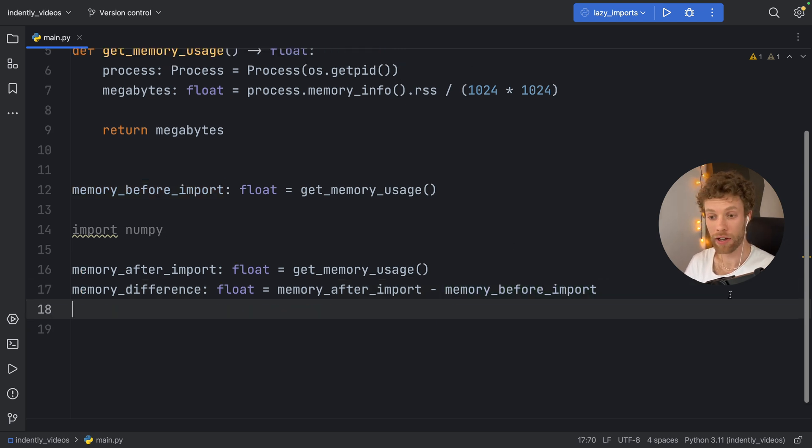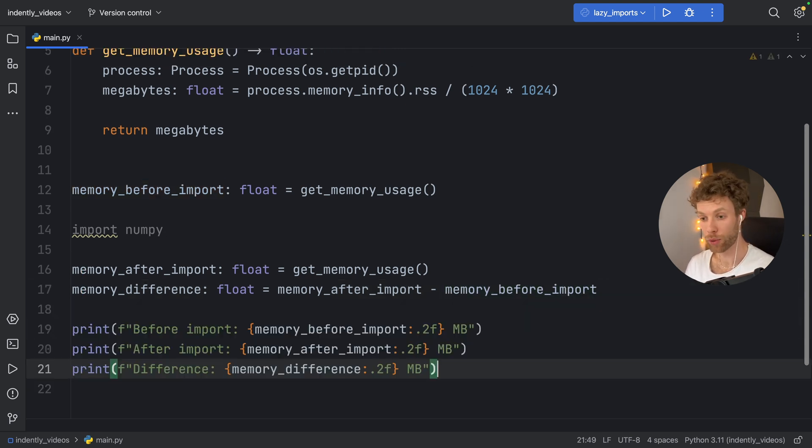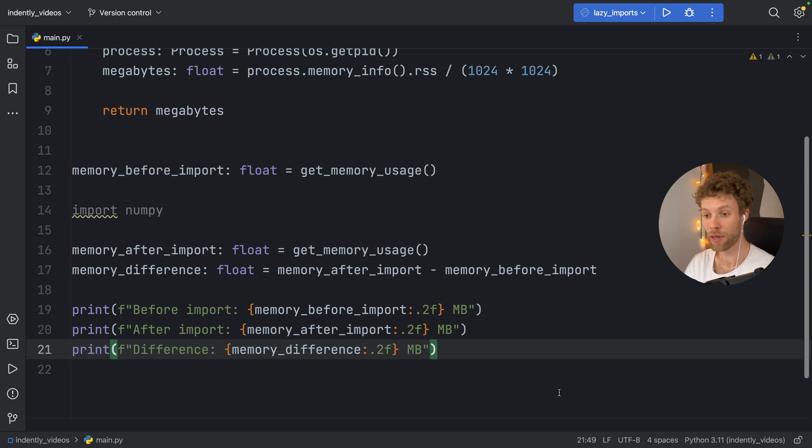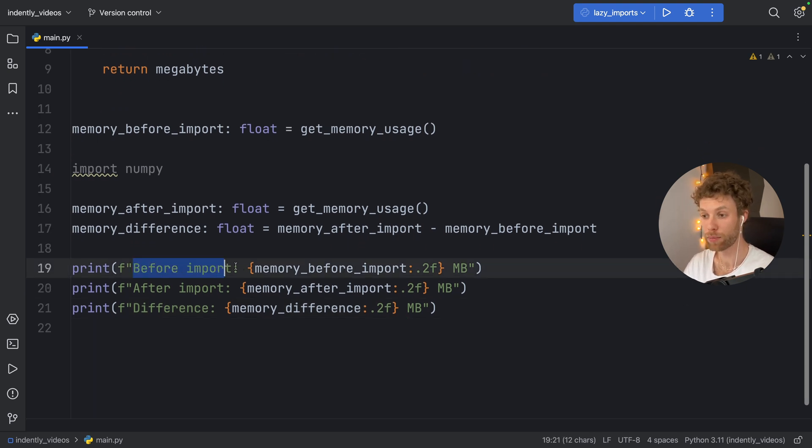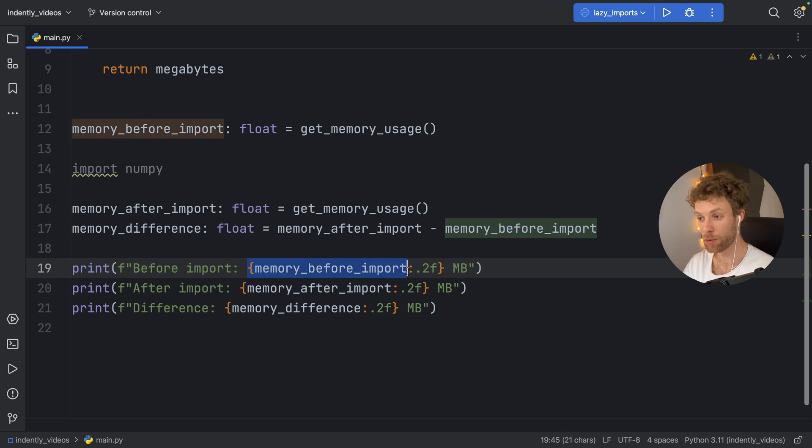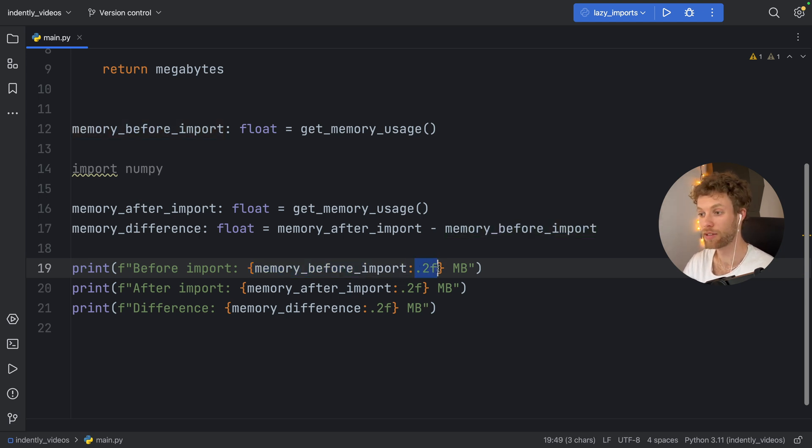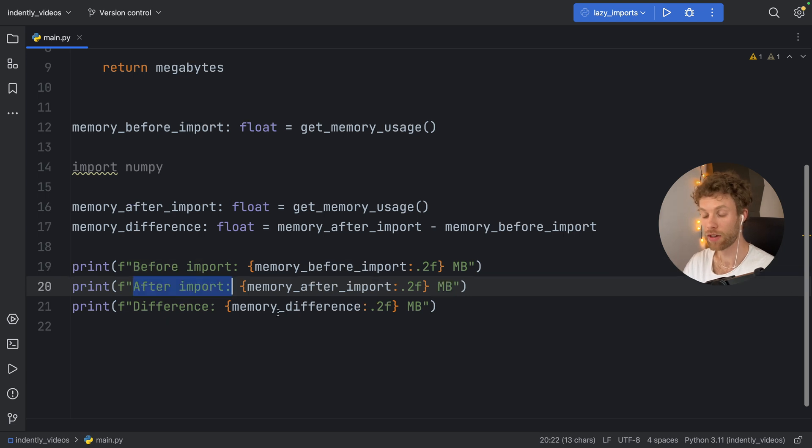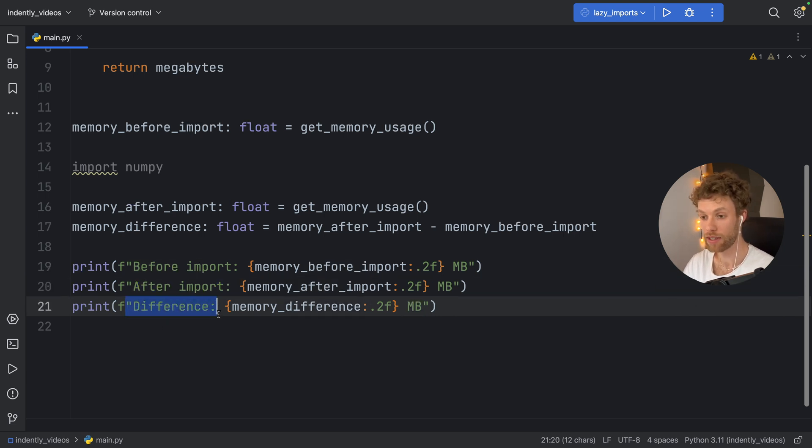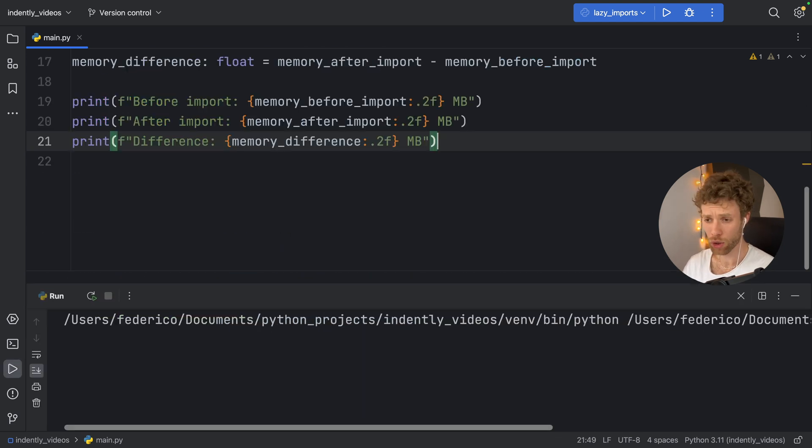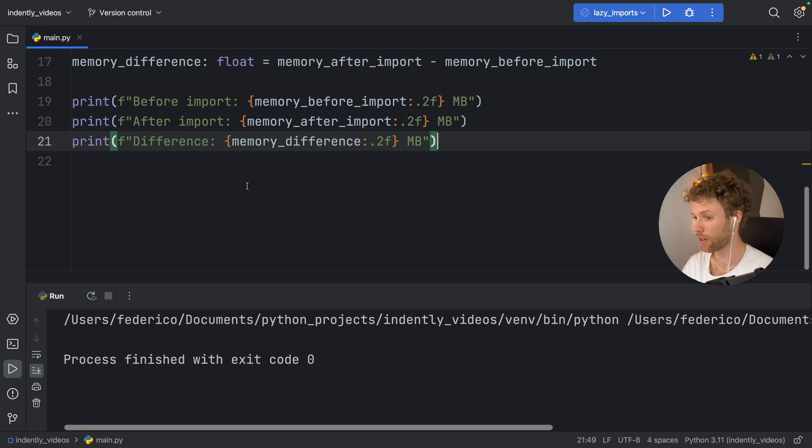And finally, I'm just going to print information in a readable format. So here we have before the import, it's going to take the memory_before_import, and it's going to format it to two decimal places in megabytes. Then we have after the import and the difference. So I'm just going to run that as it is.